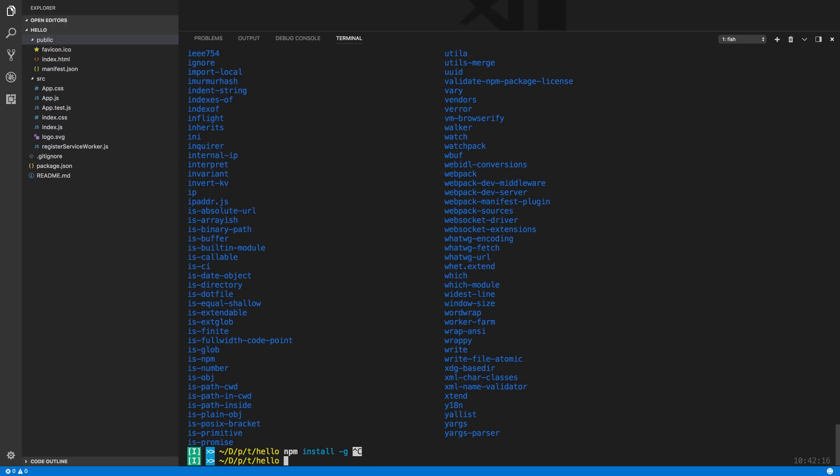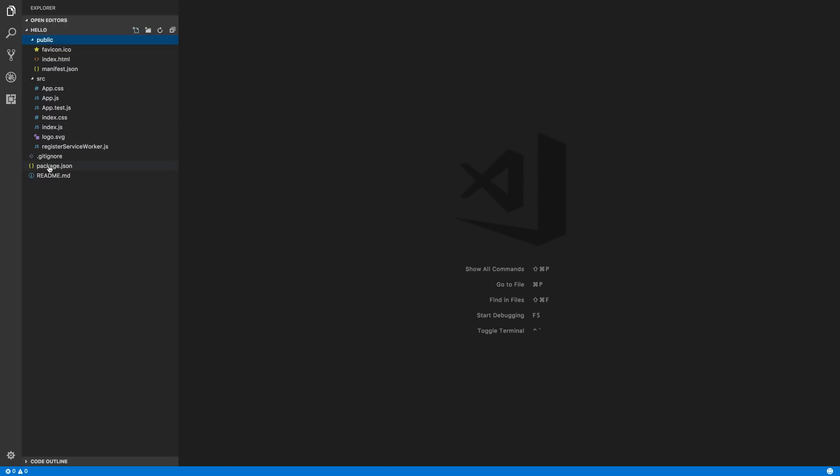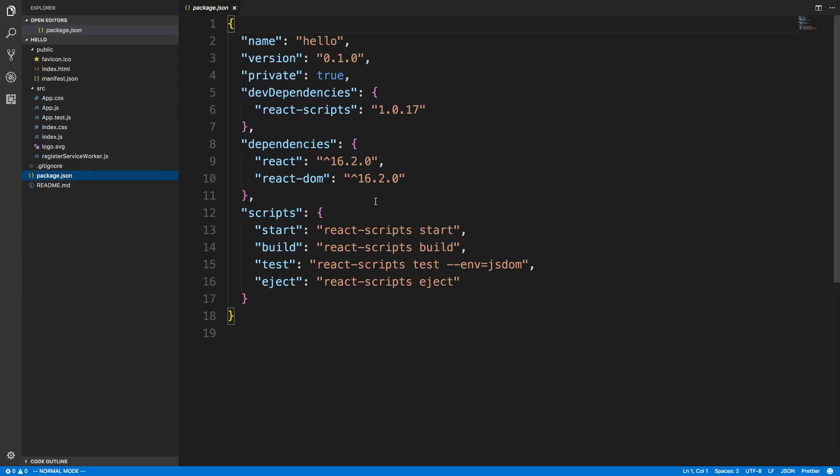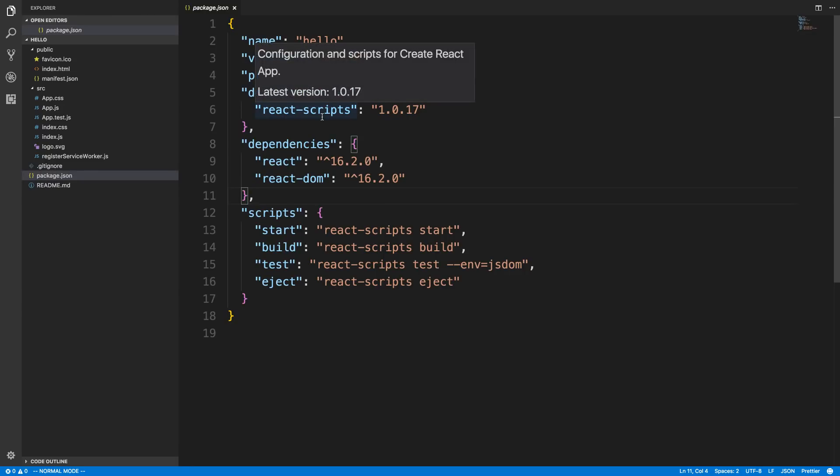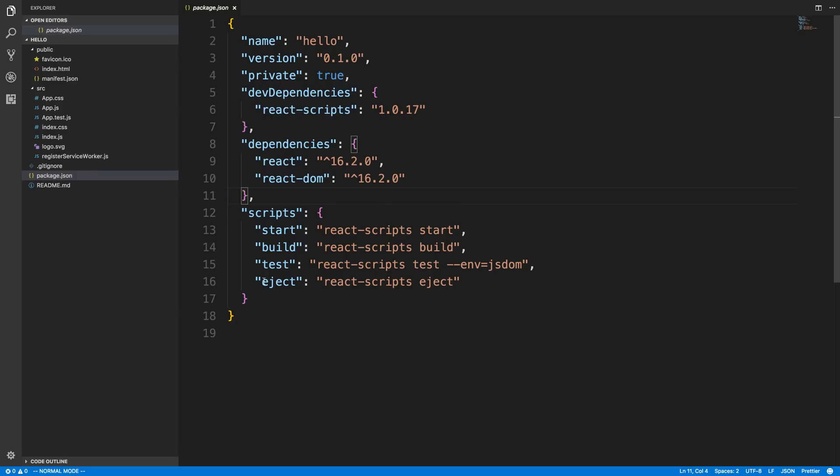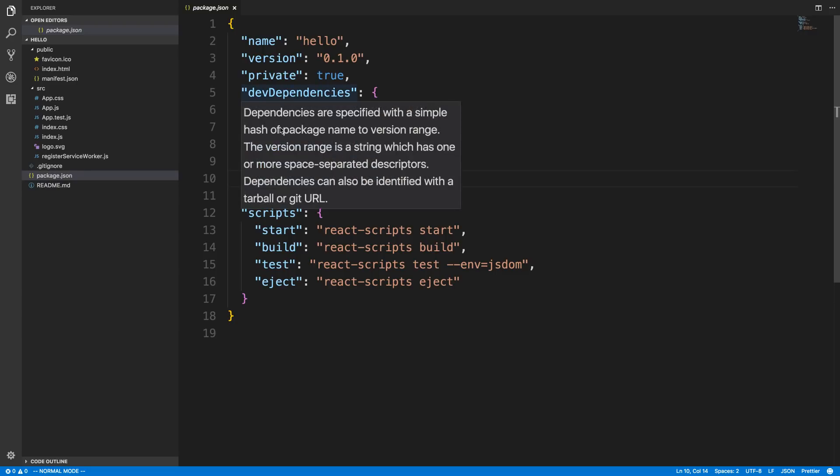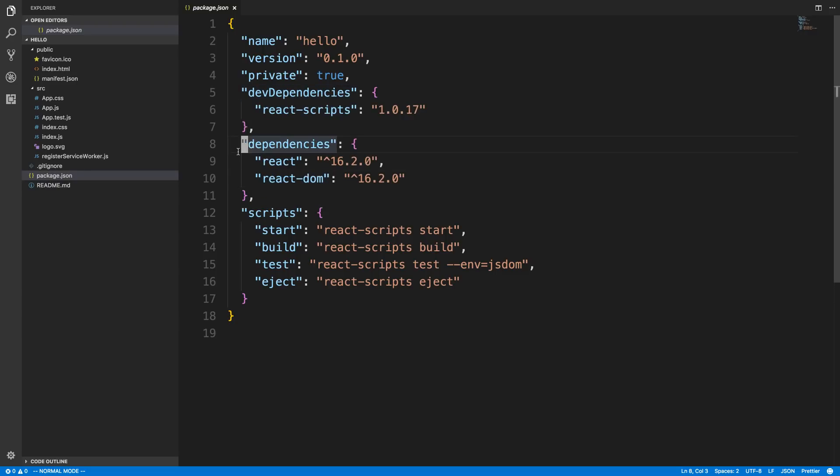There's this package.json file which has all your dependencies and things basically for your application. It's kind of like a config file for your application. You'll see this scripts section. Here you can see the dependencies installed and the dev dependencies, so React, React DOM. The difference between these two is dev dependencies are ones you don't need for production or if you were to deploy your application.